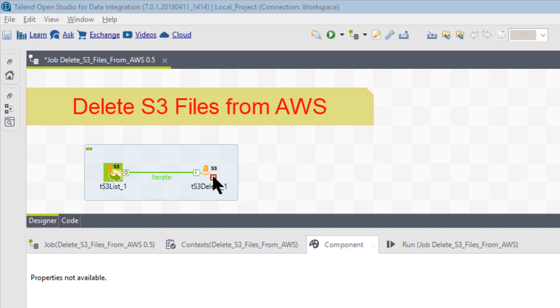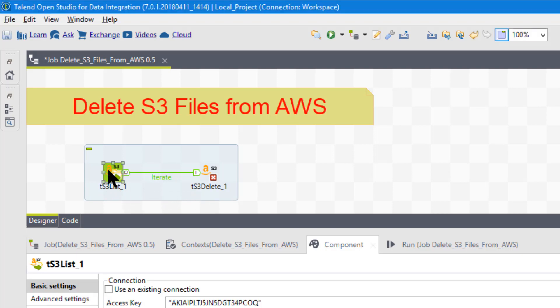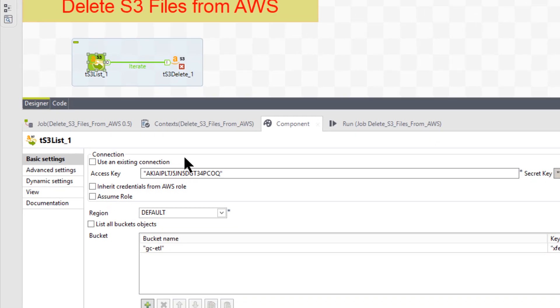All it passes over is a name and the path of where it is located, and the delete handles the rest - a TS3 delete. So this is a little different than deleting a regular file. Deleting regular files, you do a T file list and a T file delete. Here you're doing a TS3 list and a TS3 delete.